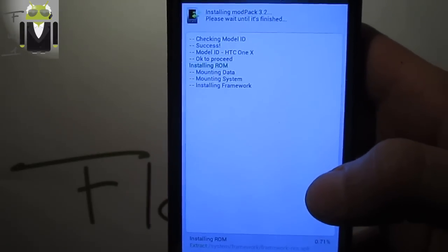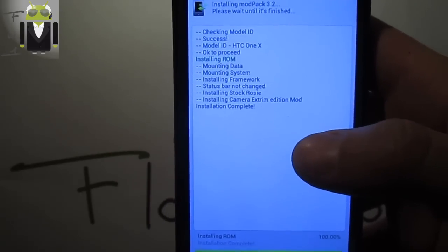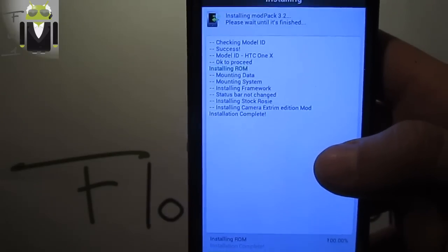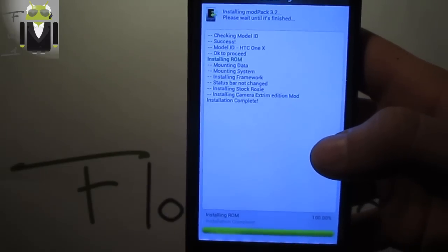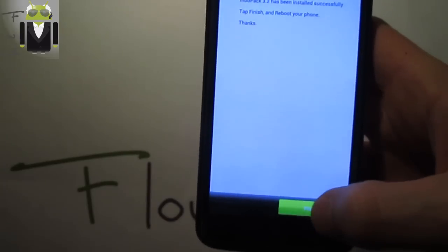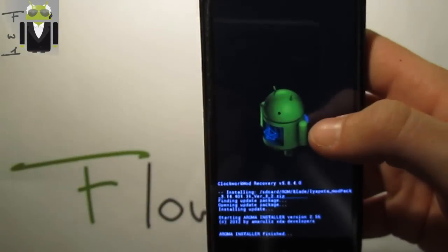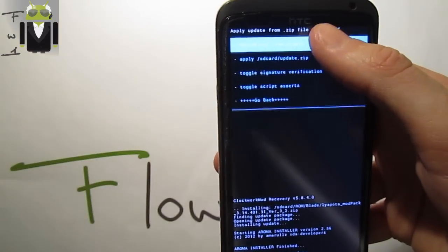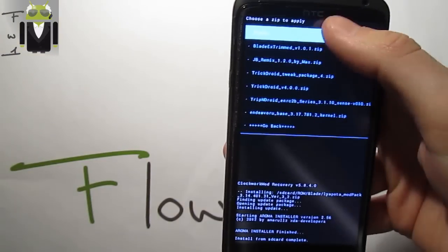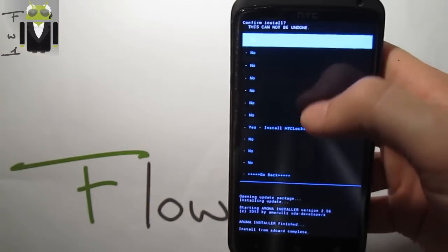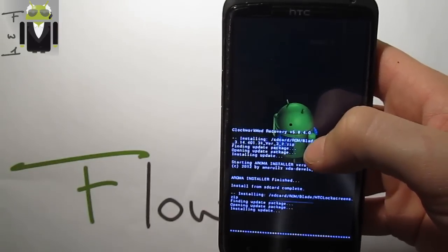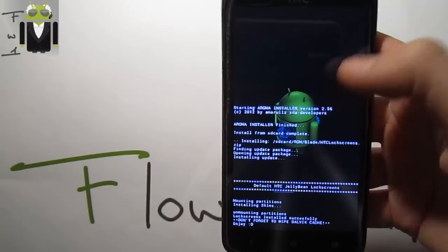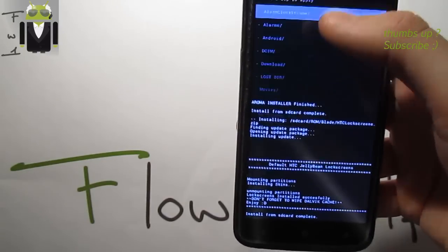It's installing camera extreme edition mod. Now you can reboot the phone or add other mods. Let's choose zip from SD card, still ROM and Blade. We have to select HTC lock screen. It's installing HTC lock screen.